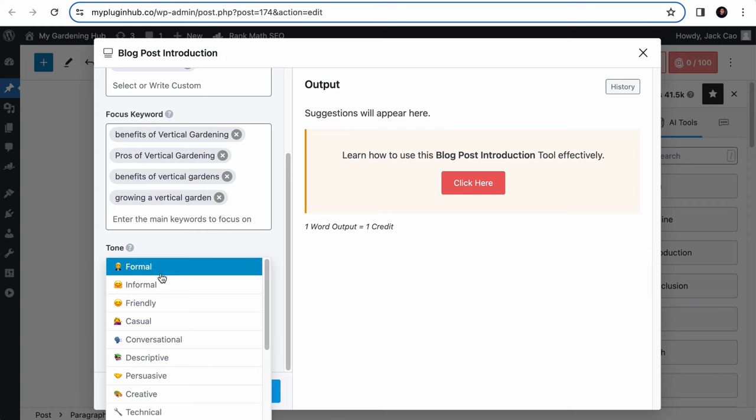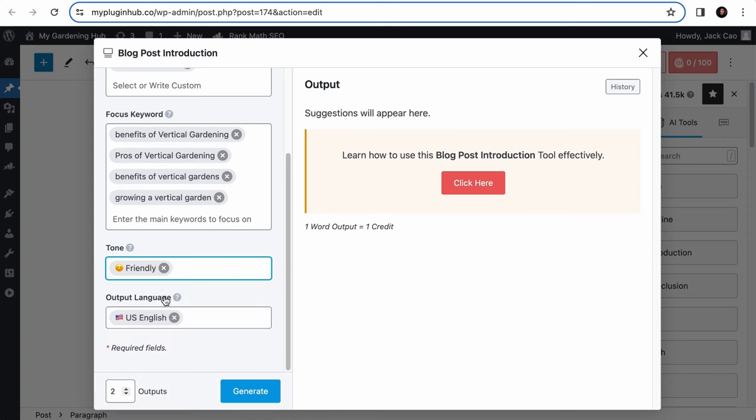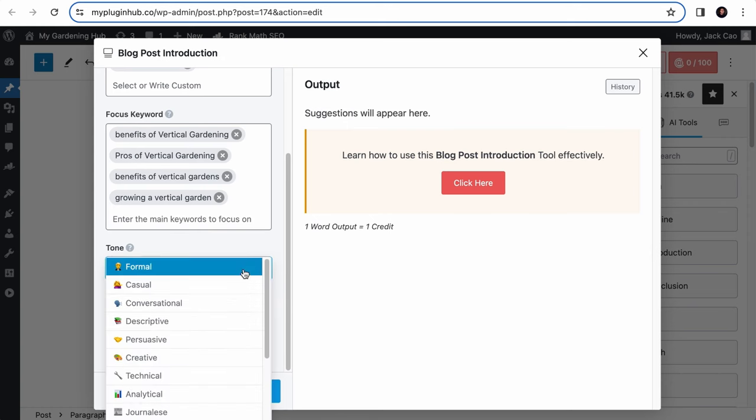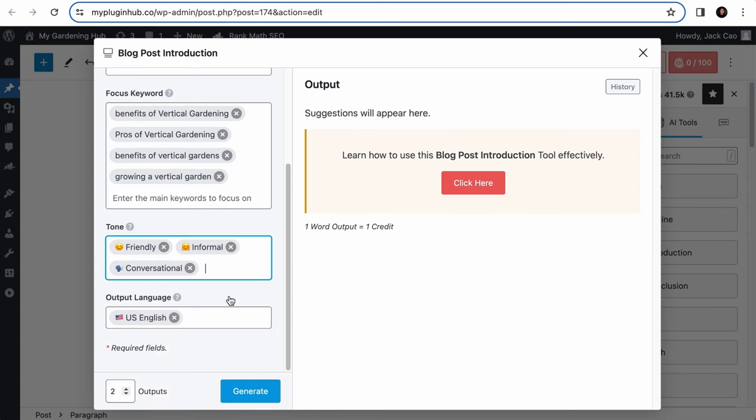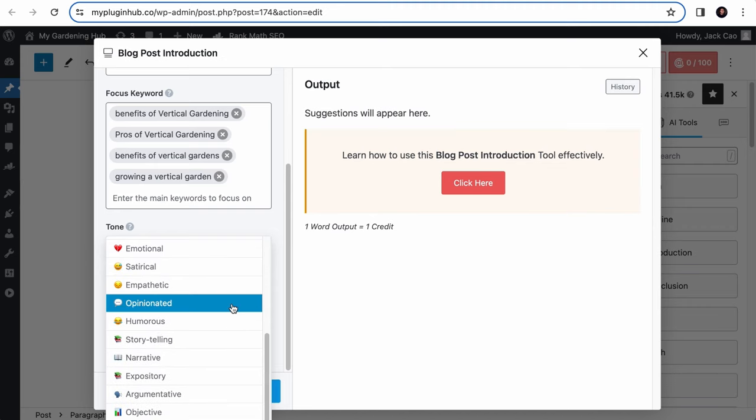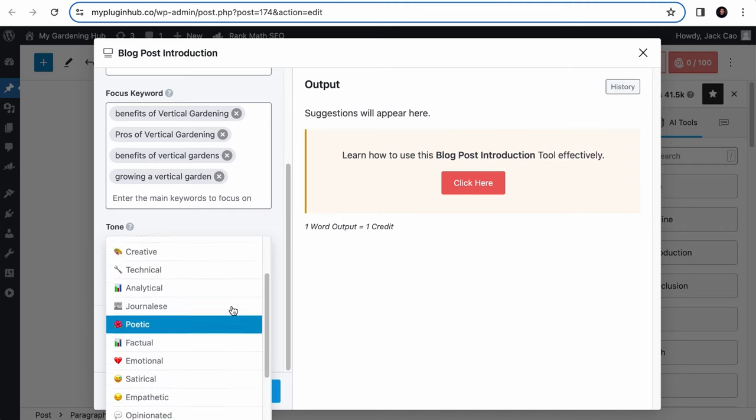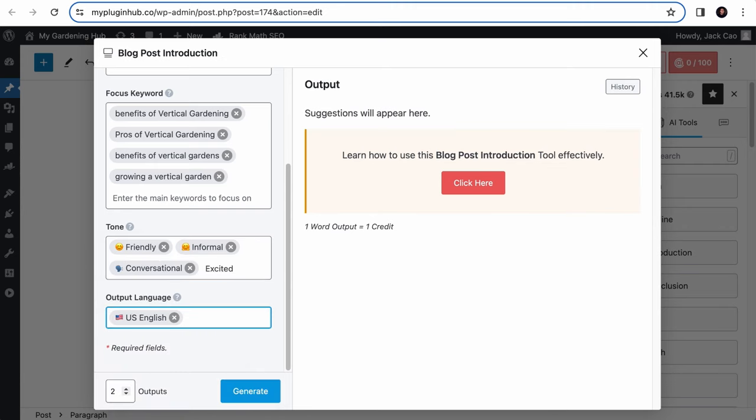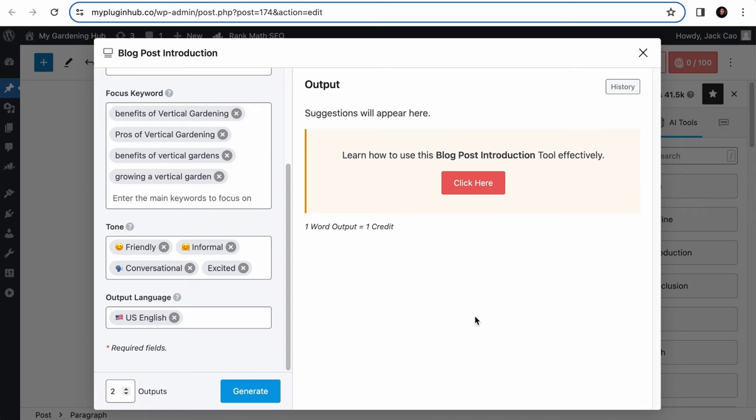But for our case, well, speaking to gardeners, we should be friendly, informal, and maybe conversational. And if you can't find a suitable tone here, you can always customize one such as having an excited tone if your topic is something new to your audience. And as always, the comma. This tone field will influence how Content AI will write the introduction.